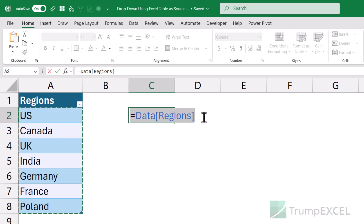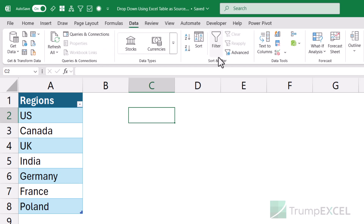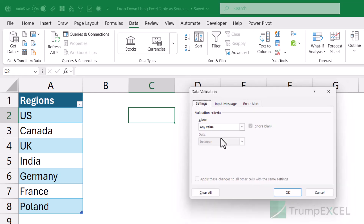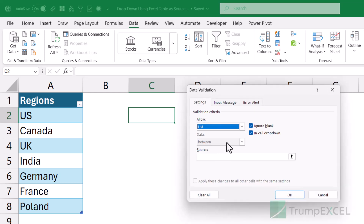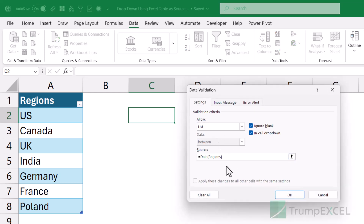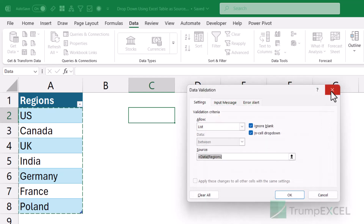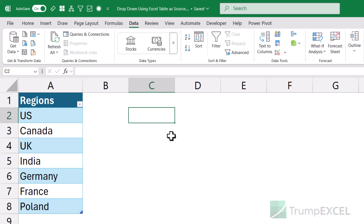Now if I try and use this to create a dropdown list, let me show you what happens. I'll go to the Data tab and click on the Data Validation icon. In this dialog, I'll select 'List' and in the source I'm going to use the structured reference. When I click OK, you'll see that it doesn't allow me to create that dropdown list. If for some reason I cannot use a range reference and I want to use a structured reference of a table, let me show you three workarounds to do that.